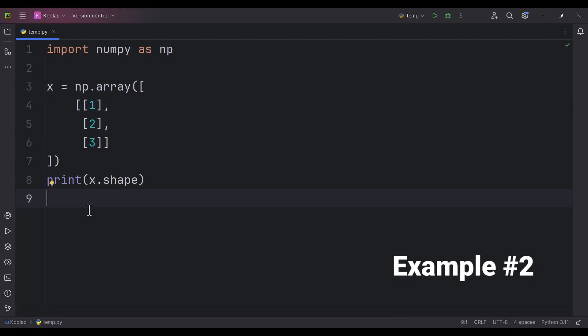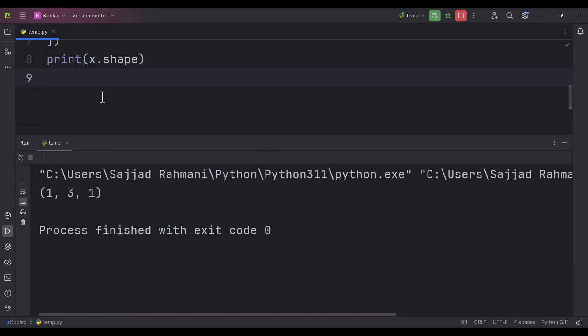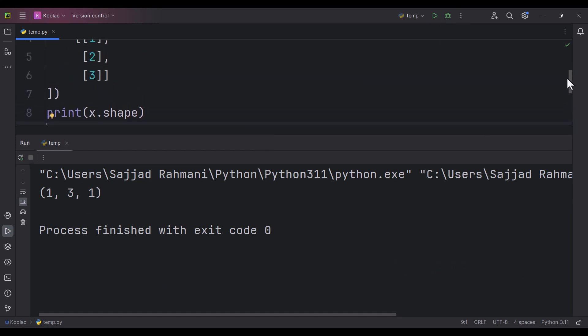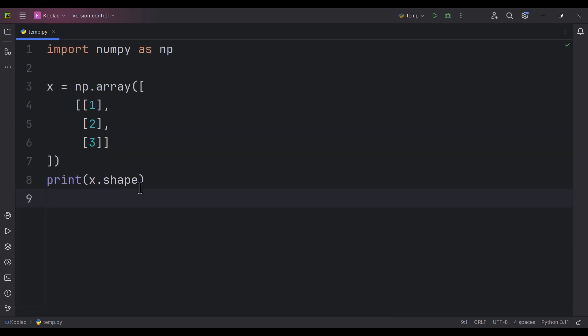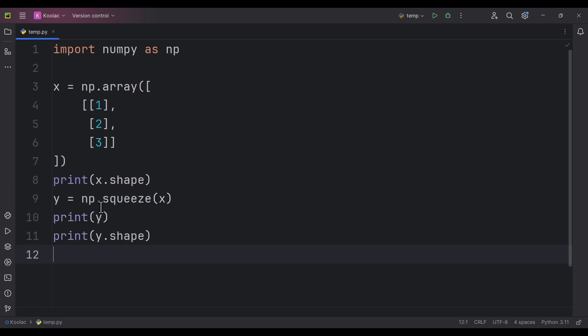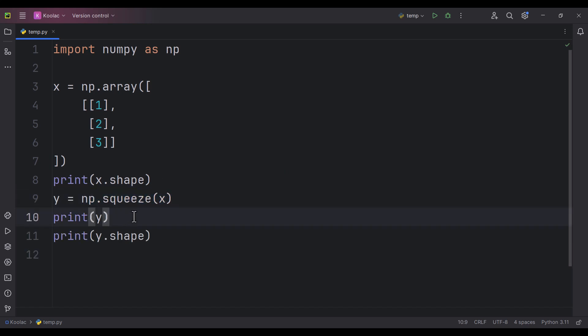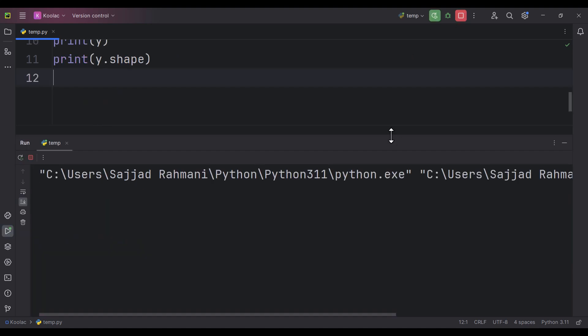Here is example number two. If I run the code, you can see the shape of this array is (1, 3, 1). As you can see, two of its axes have the length of one. So if we use the squeeze function, and then print y and the shape of y, and run the code...